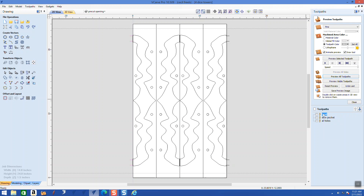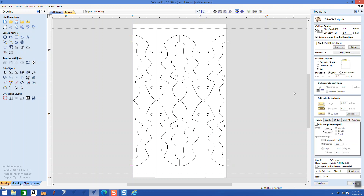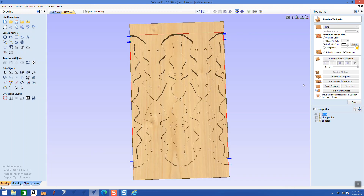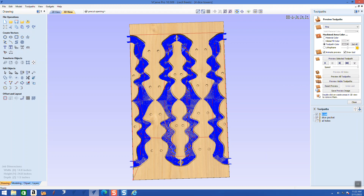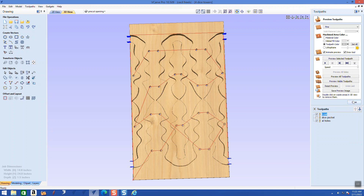Double-click on the tear out cut — it opens up. I can see the four on the right, so I'm going to select these and come all the way down, add these four to it, and tell it to recalculate. This is going to do those first, then the pockets, then the dice. I think I'll have it do the alignment holes first — simply click on alignment holes and use the up arrow to move it up. So the order will be: tear-out cuts, then holes, then dice pockets.